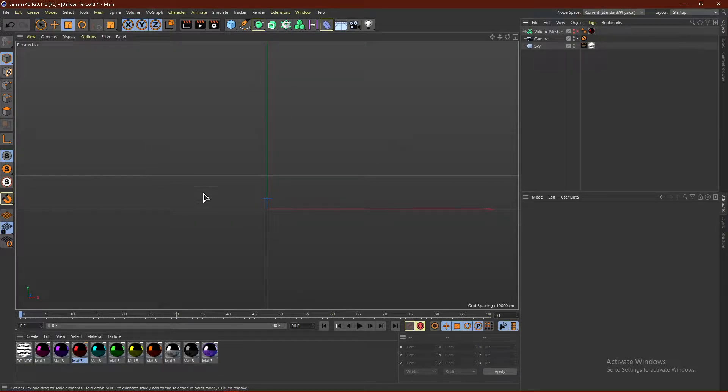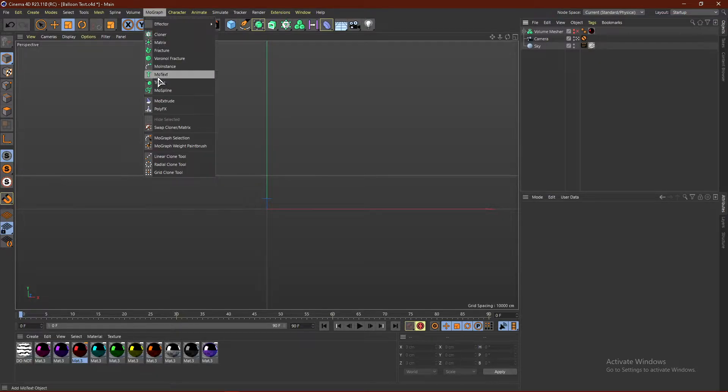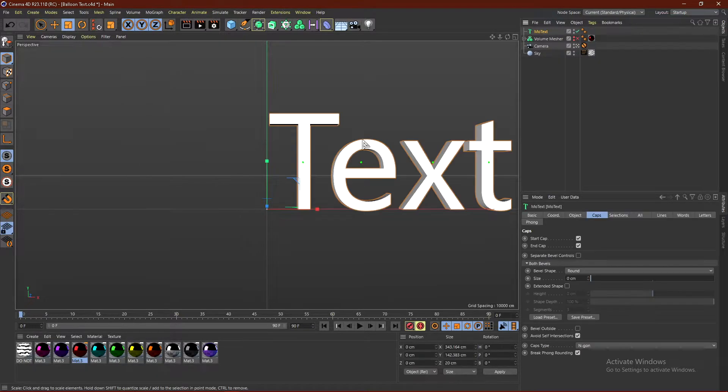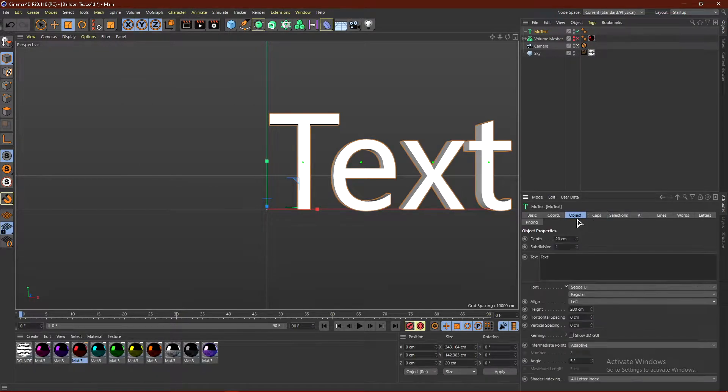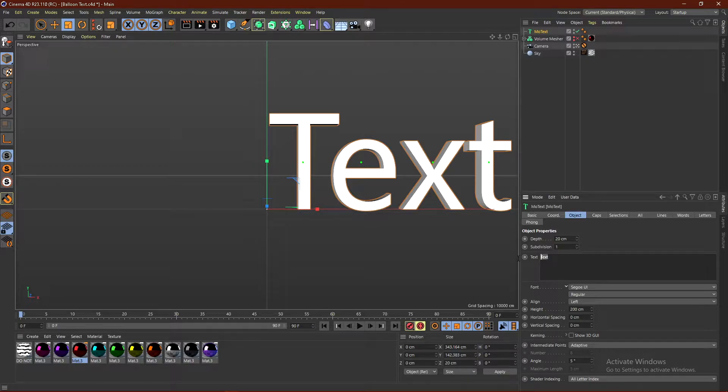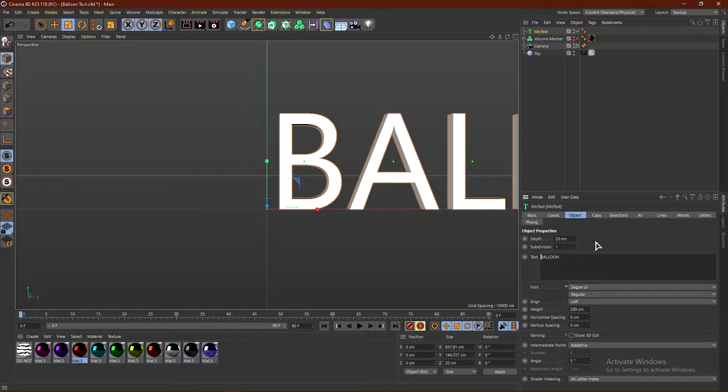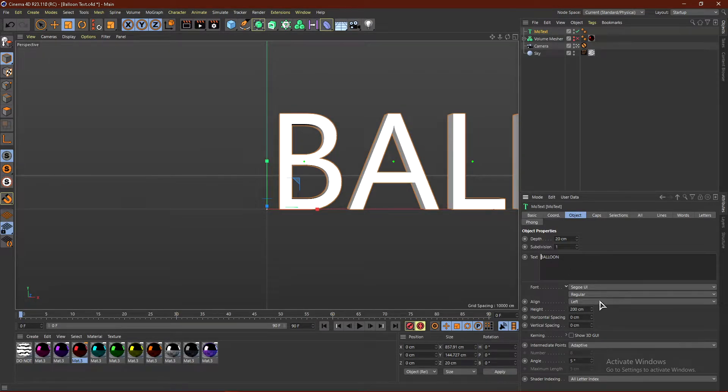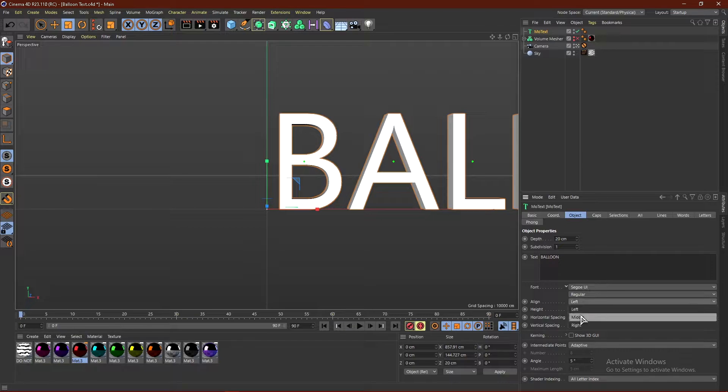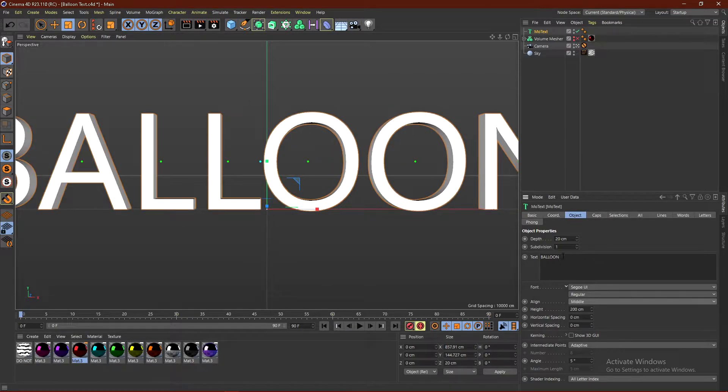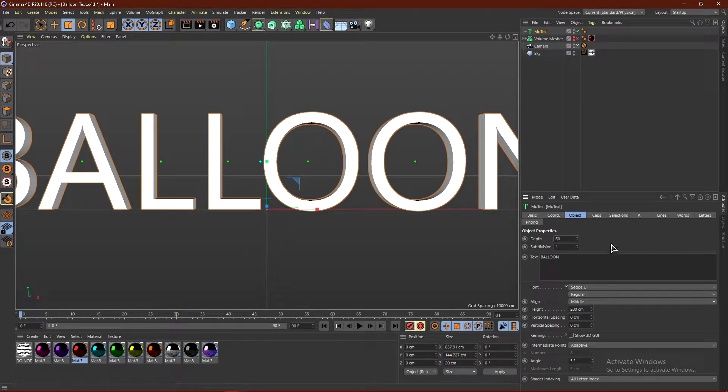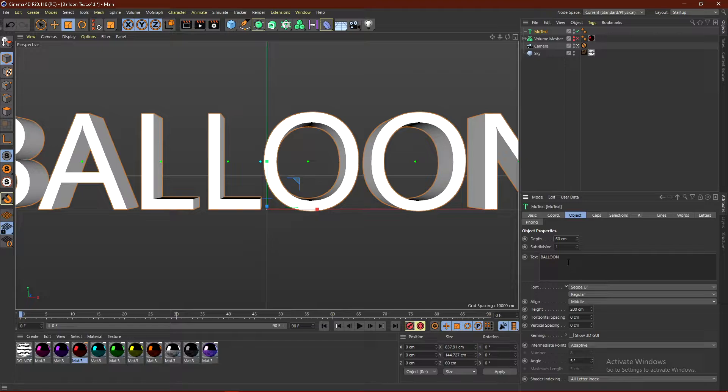What you want to do is click MoGraph and click MoText. From here, go ahead and click Object, and change the text to whatever you want. So I'm going to do BALLOON in all caps. Click where it says Align and click Middle, and then I'm going to put the Depth to 60 centimeters and change the font to Kunia.